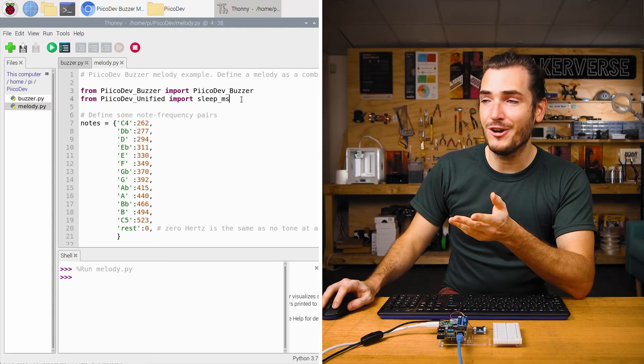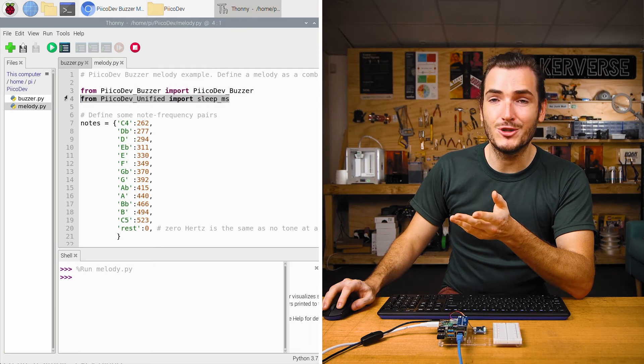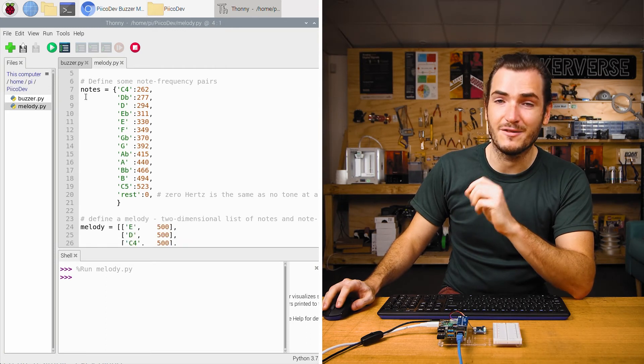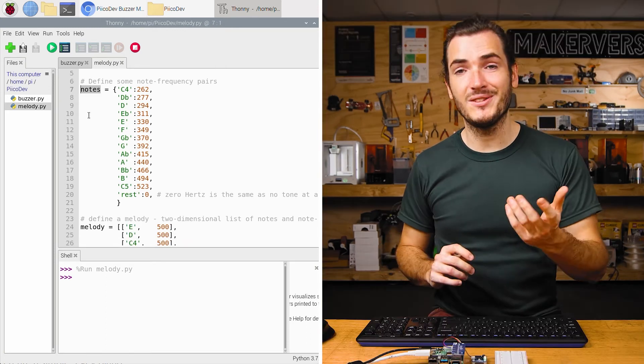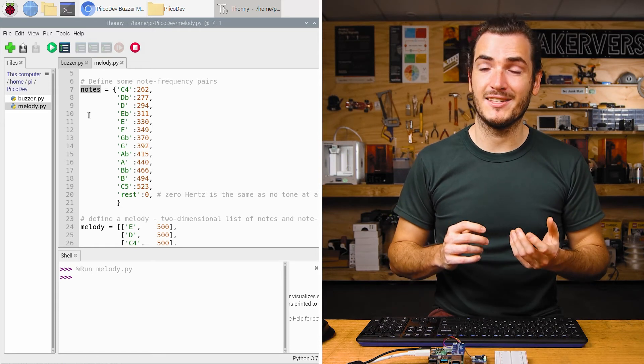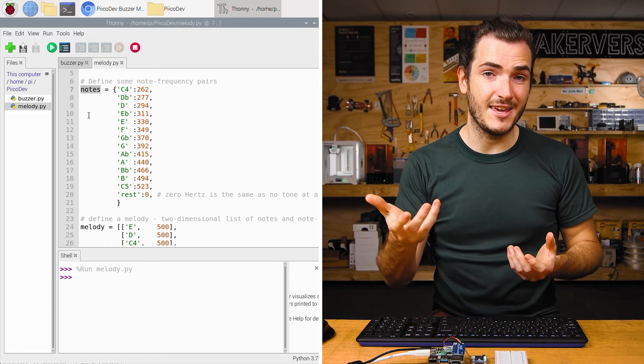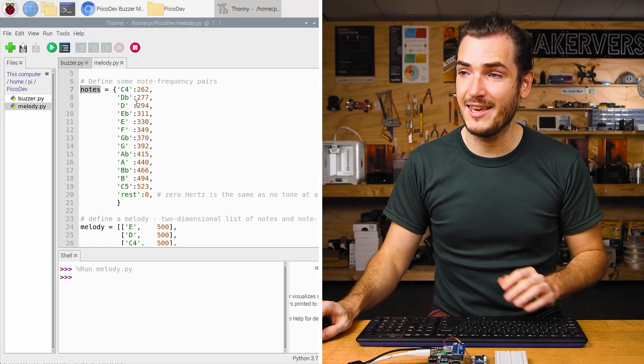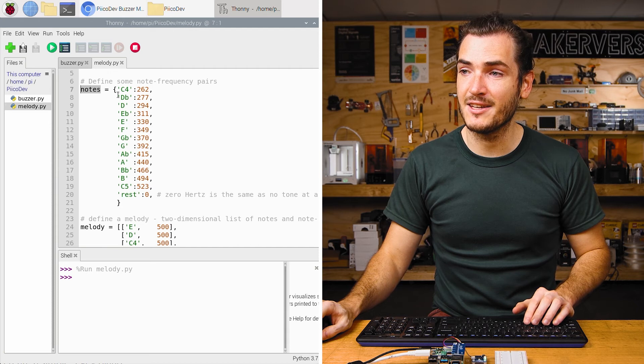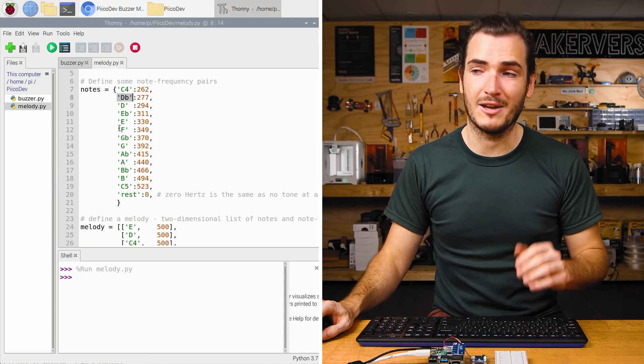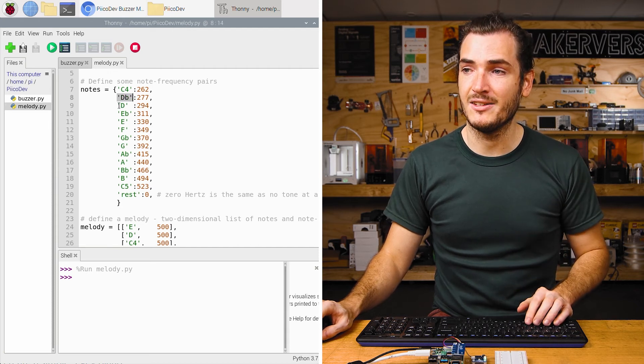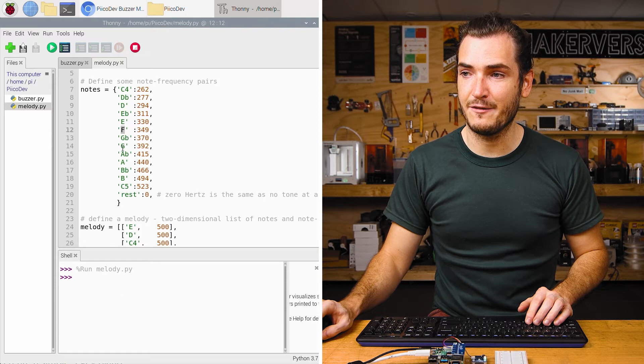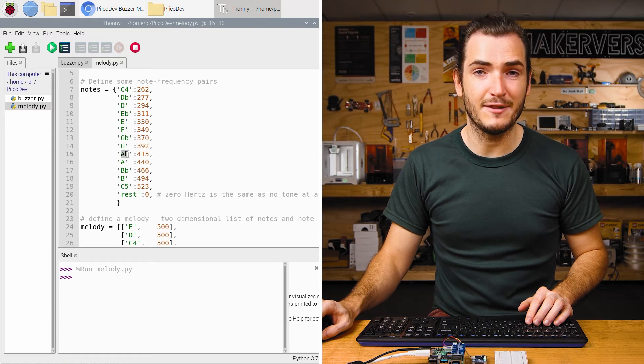Looking at the code, we perform our usual imports, and next up, we define some note frequency pairs. Notes is a Python dictionary, which is a list of key value pairs. Here the keys on the left are the names of the notes that we might want to play. So here's a D note, here's an F, here's an A flat.